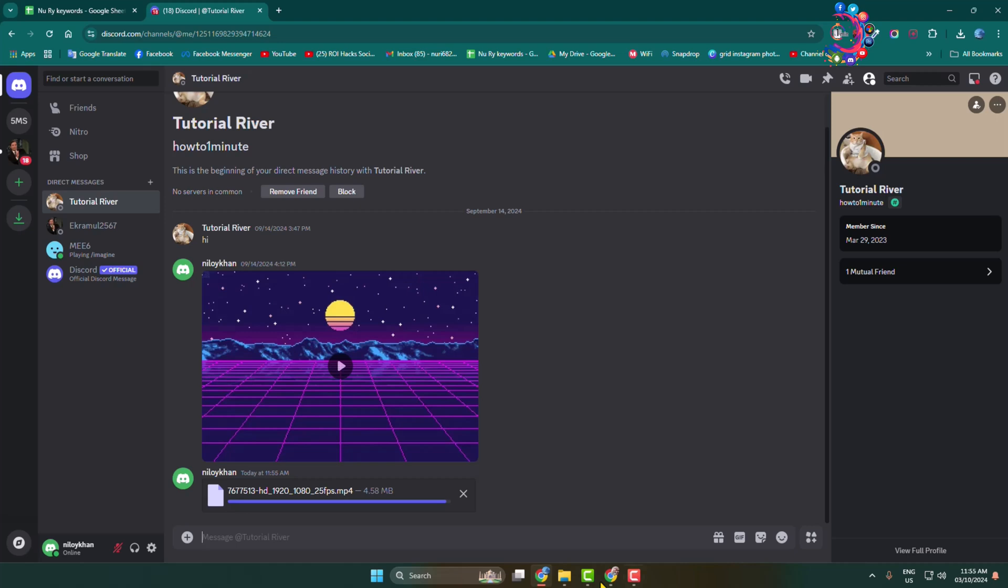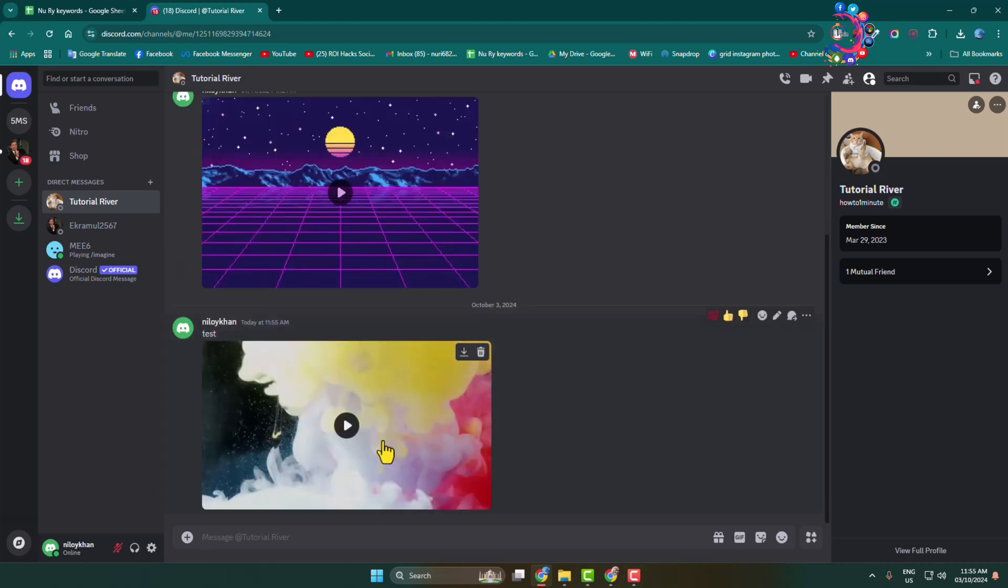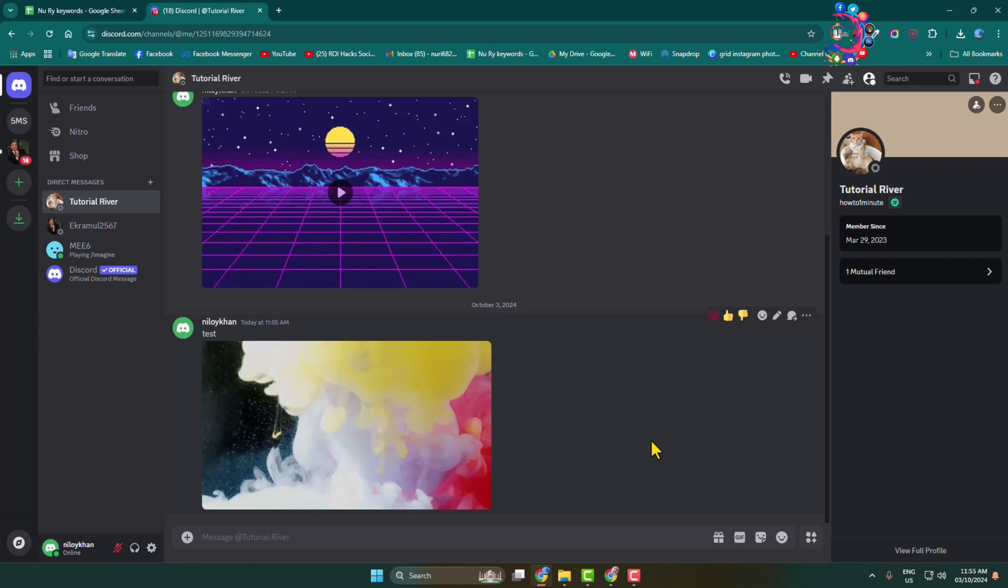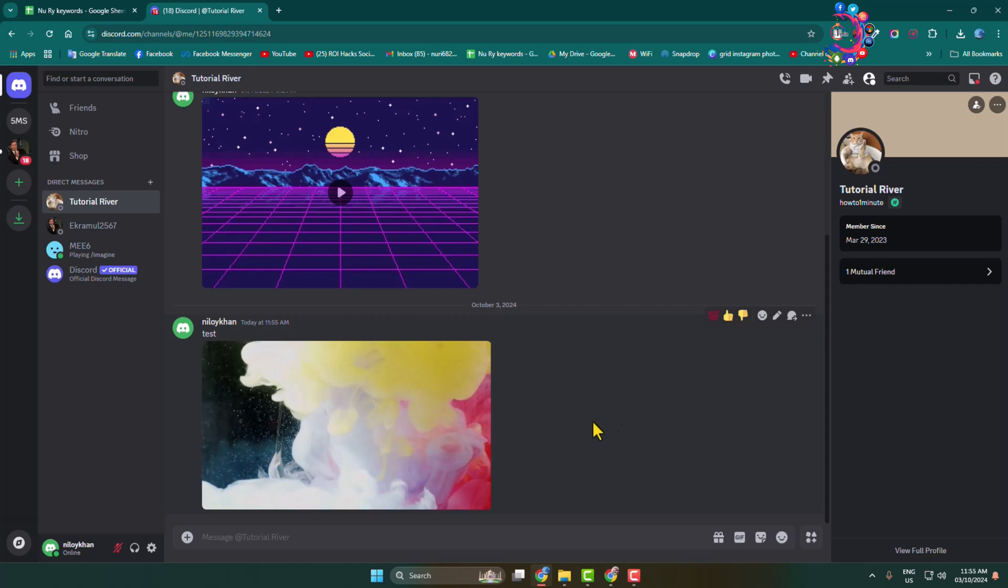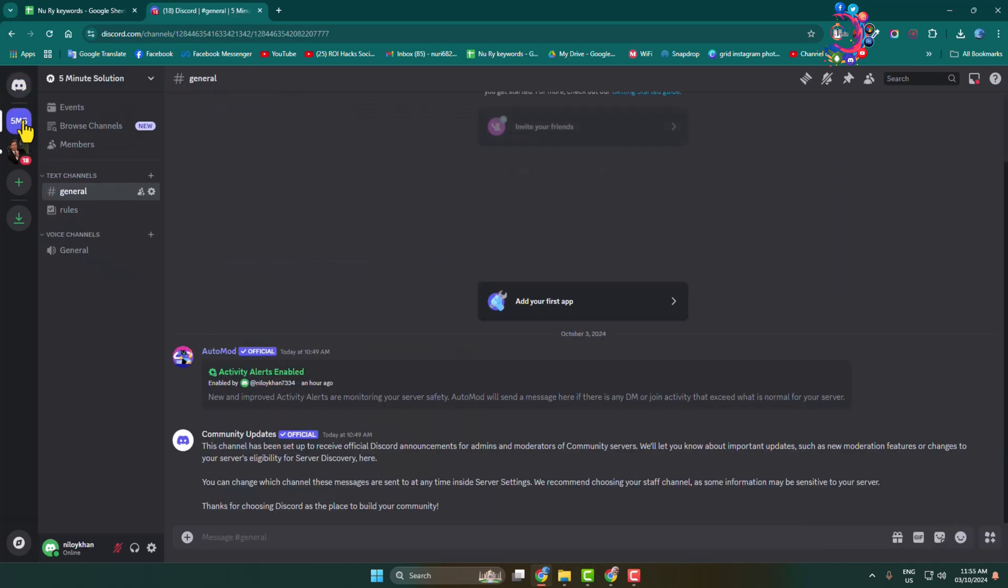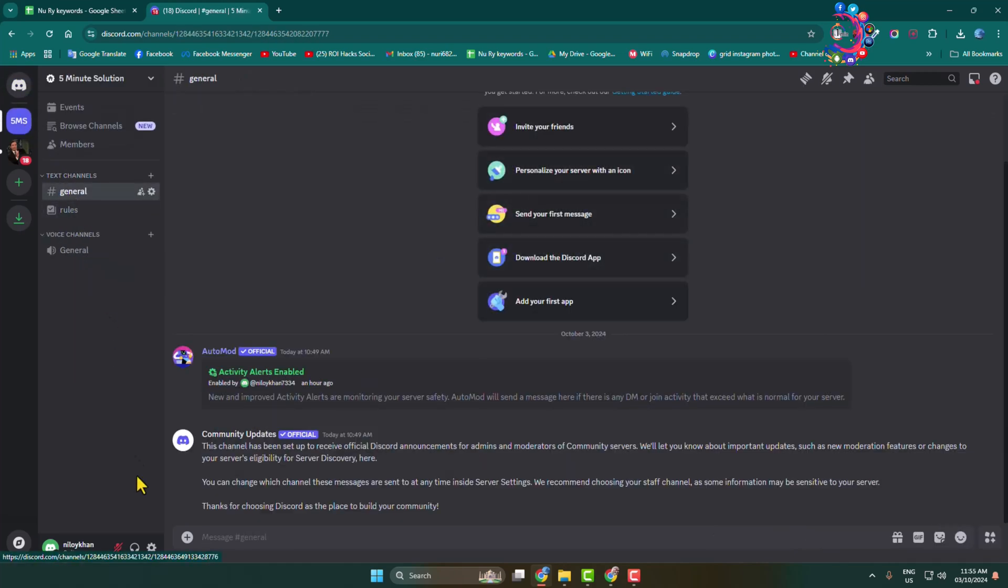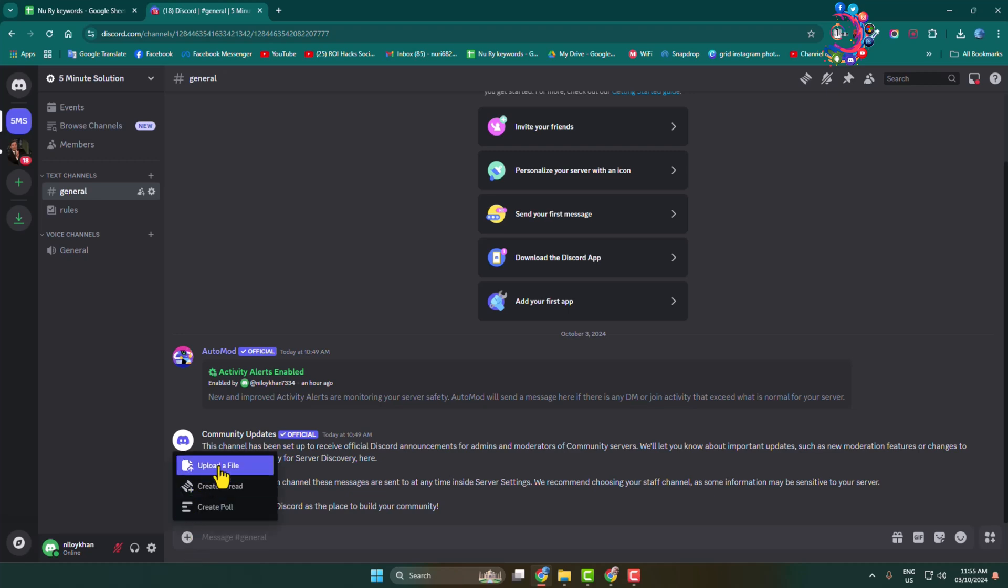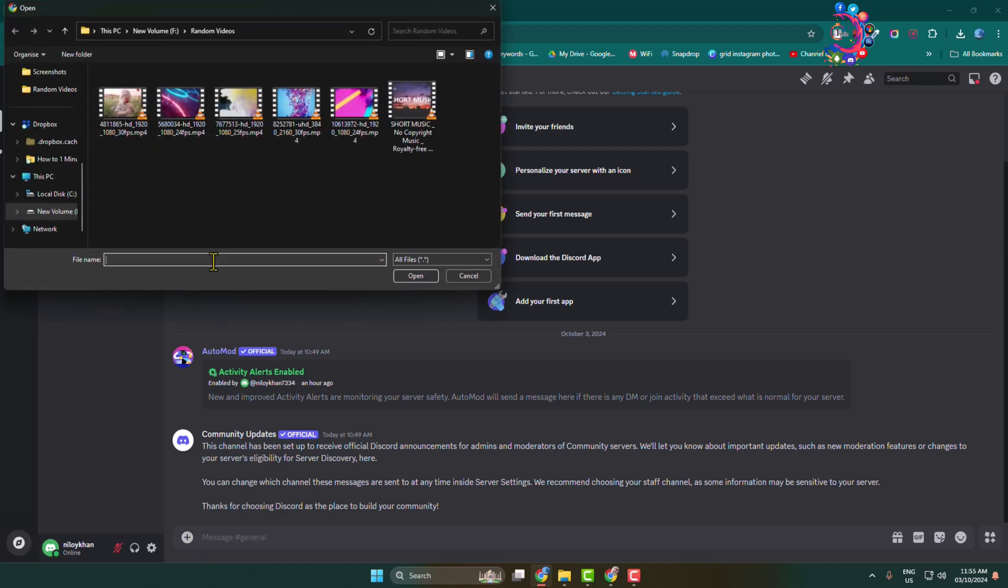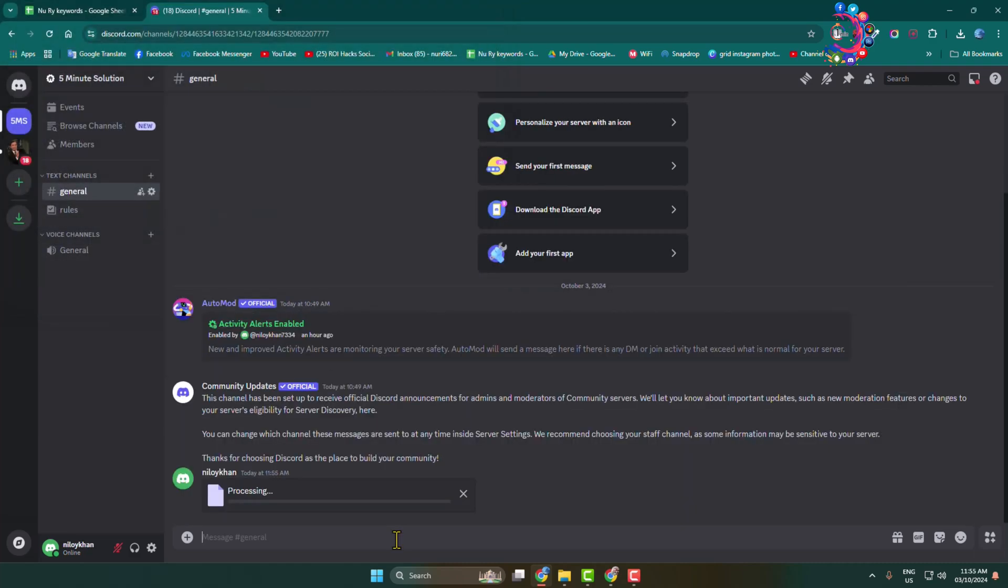And the video will be uploaded and sent just like so. Now to send a video in a server, go to the server, select the exact channel, and click on this plus icon, upload a file. Select the video file, click on open, hit enter to send the video just like so.